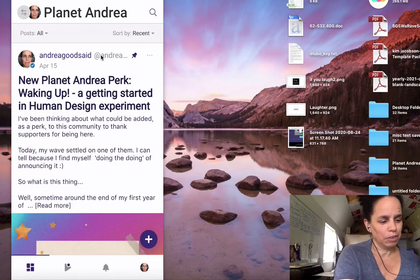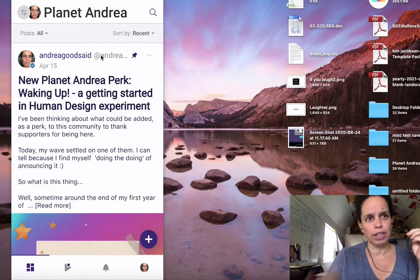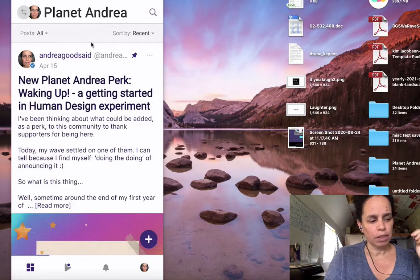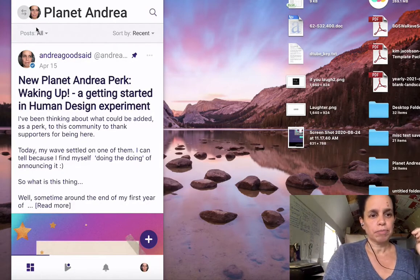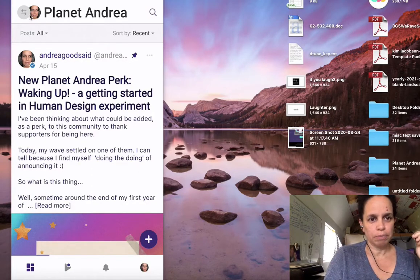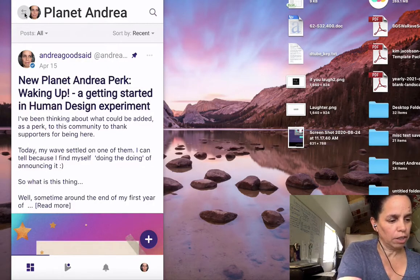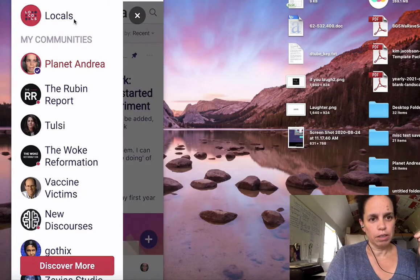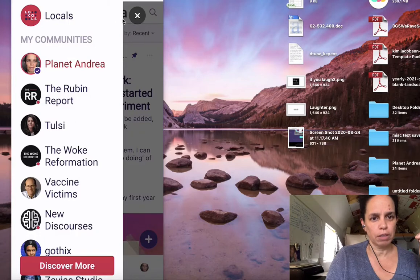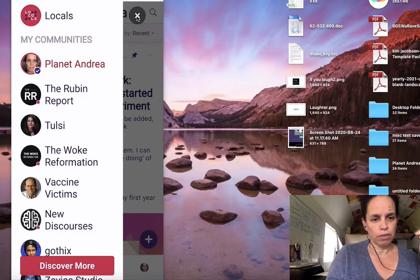I've clicked on Locals.com, the app, and this is the screen that opens up. If I go here, this gives me the different Locals communities that I have available to me because I've joined them, either as a free or a paid member.